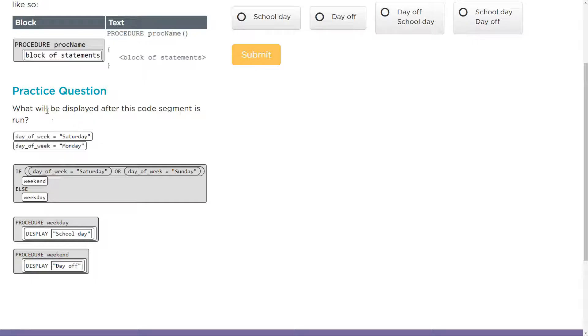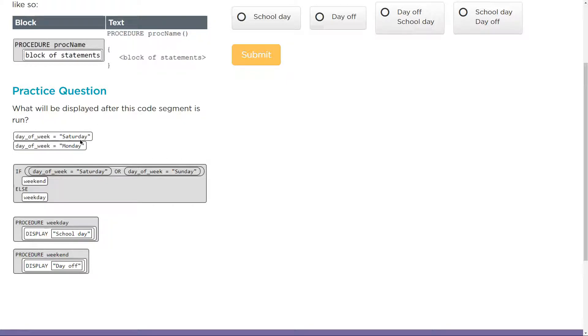Let's think about this. What will be displayed after the code is run? Day of the week equals Saturday. Oh great, Saturday. So the day of the week is Saturday. Day—oh, tricky. Day of the week is Sunday.